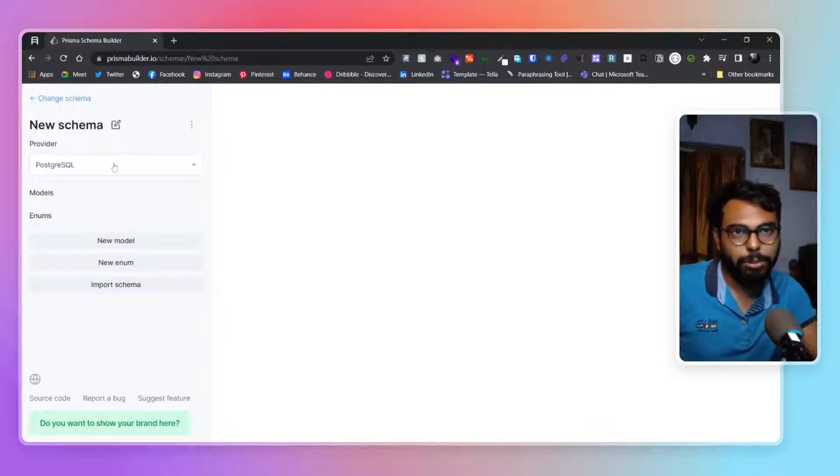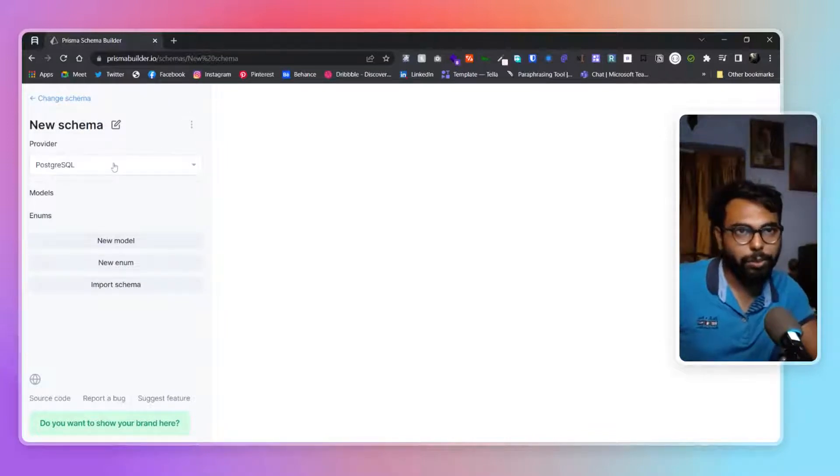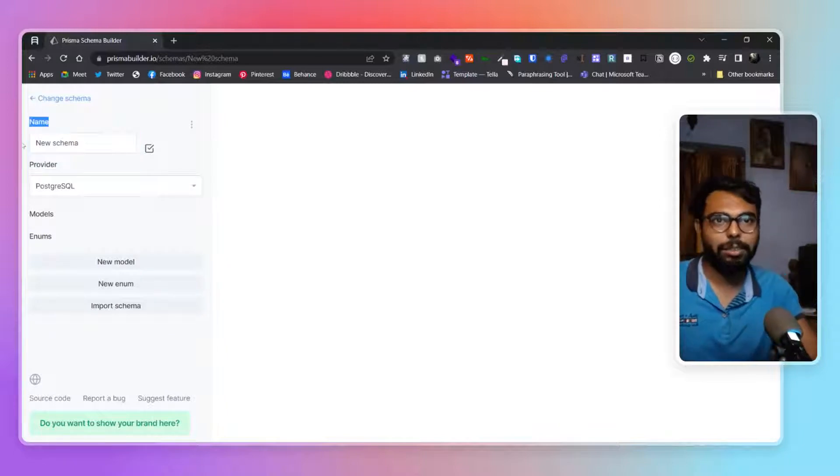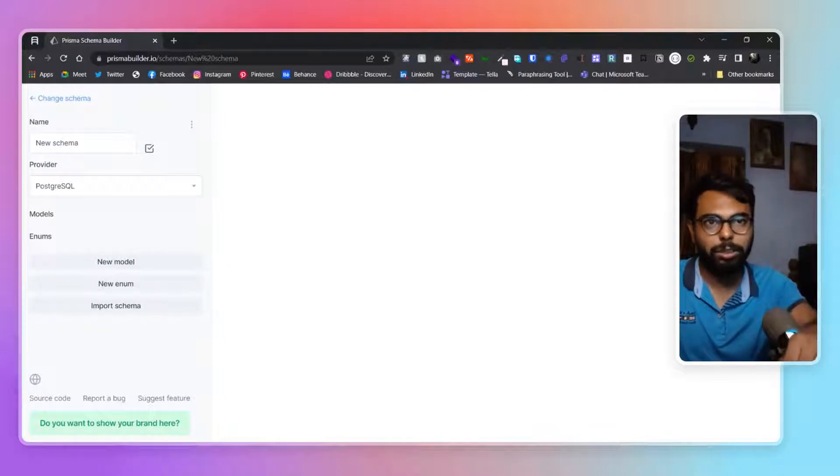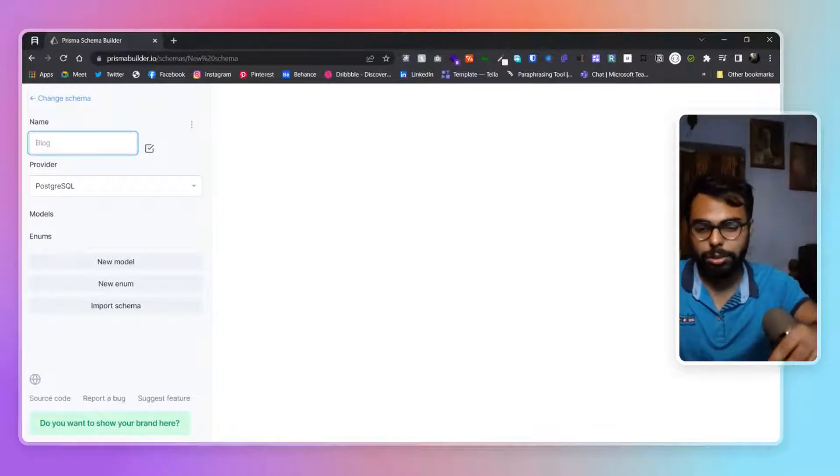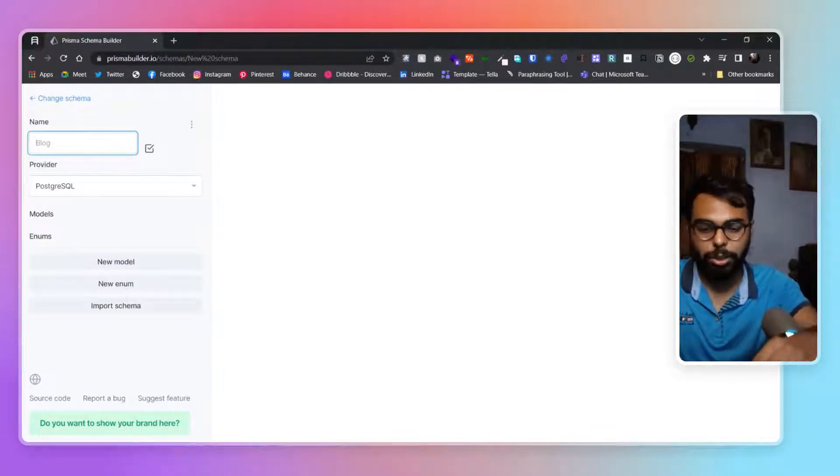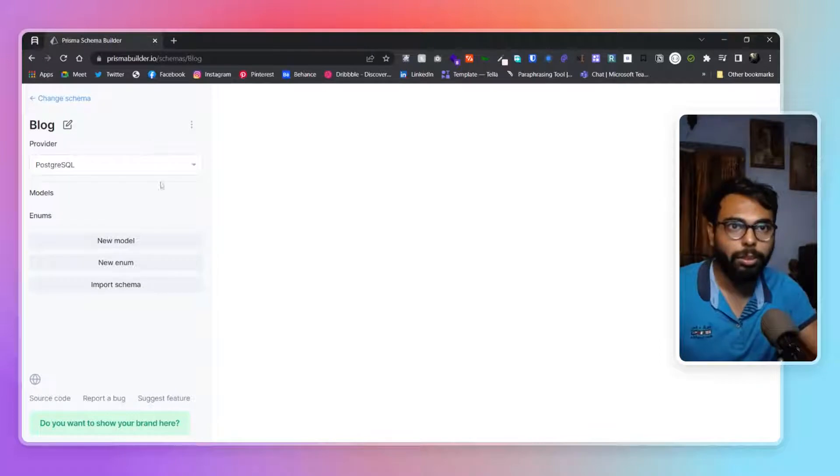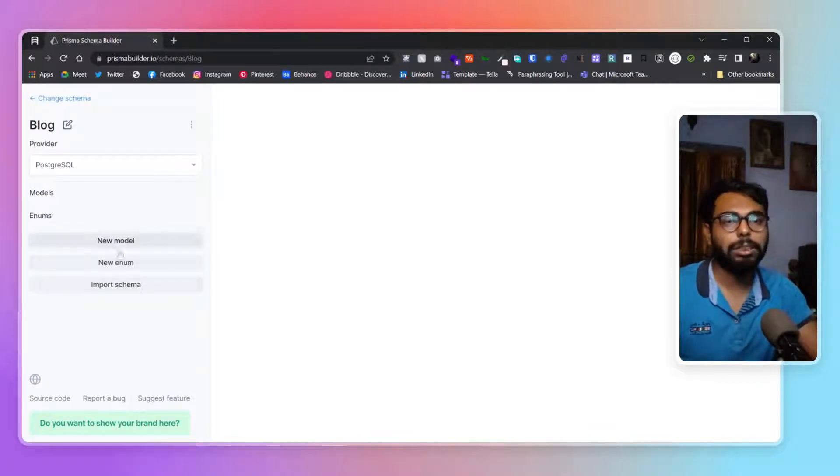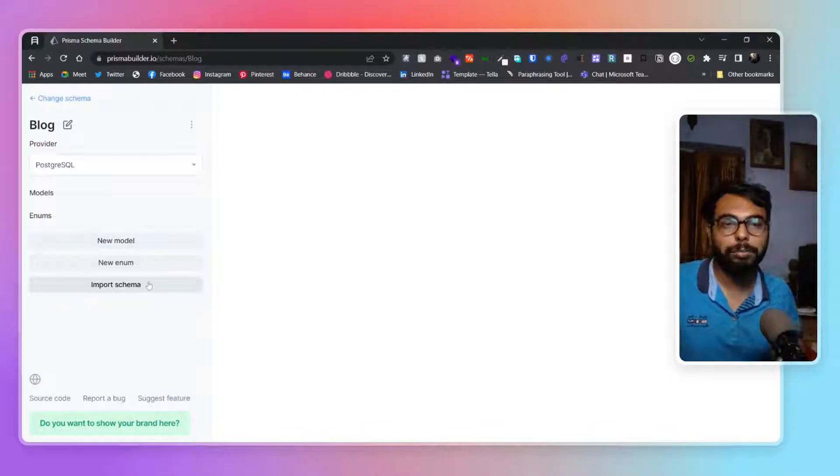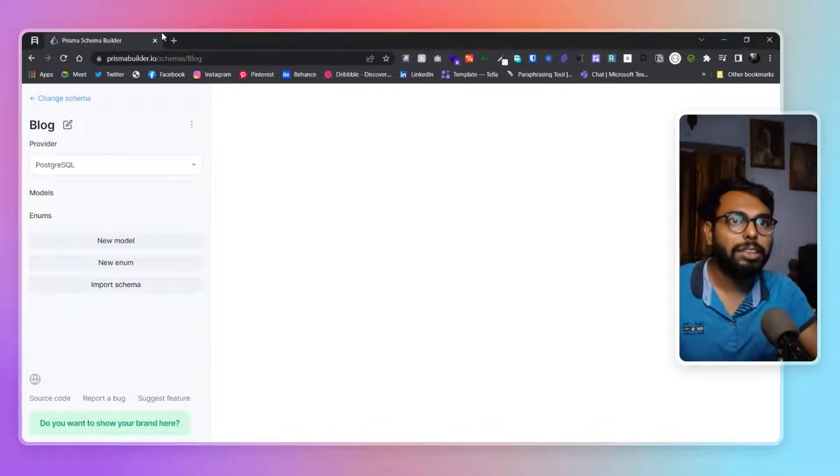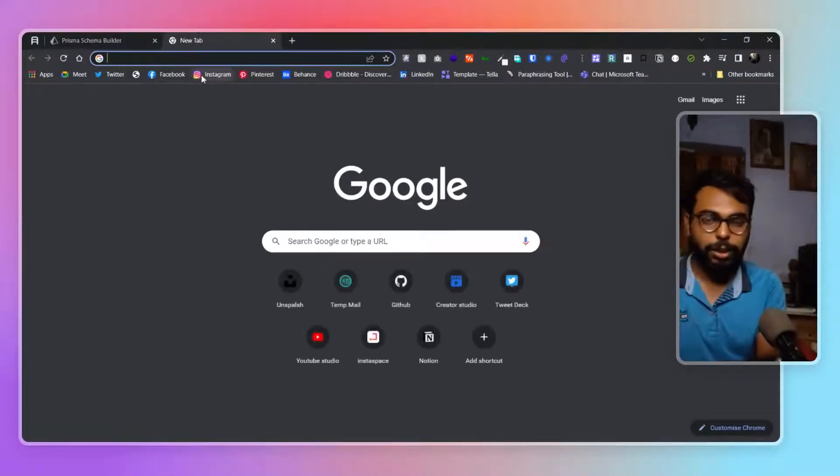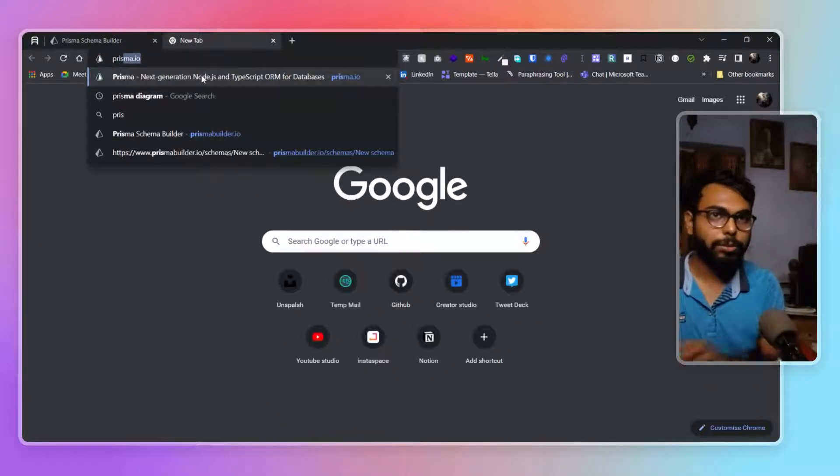I'm choosing PostgreSQL for now. I can name the schema anything - suppose a blog. Then I can have models, enums, and I can actually import from a Prisma schema as well. Let me show you that.